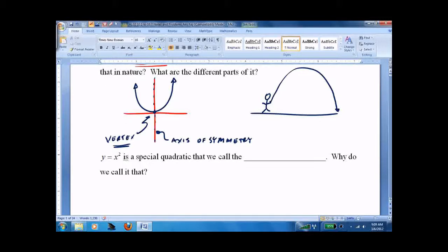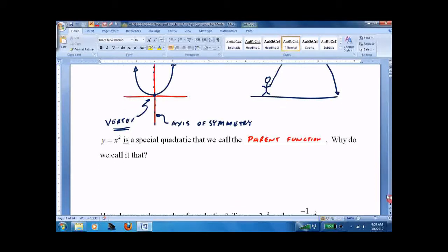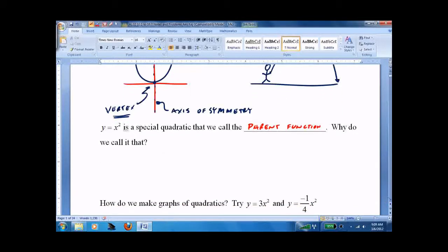The quadratic y equals x squared is a special one — we call it the parent function, because all other parabolas are going to be based on it.